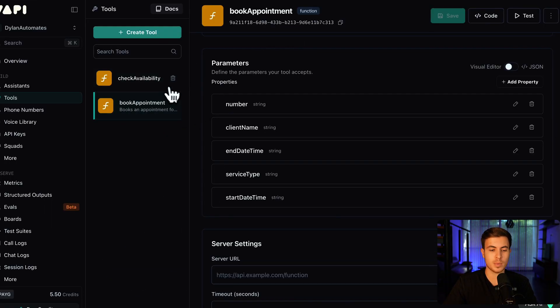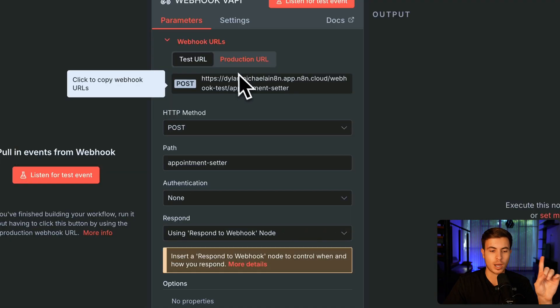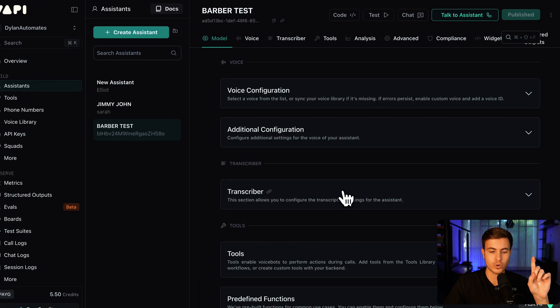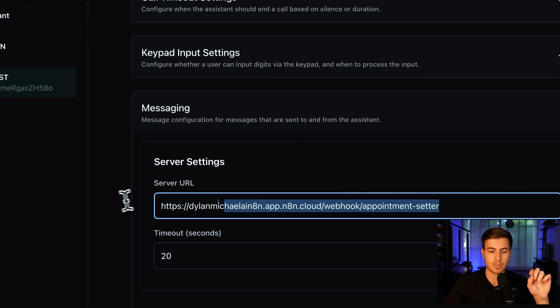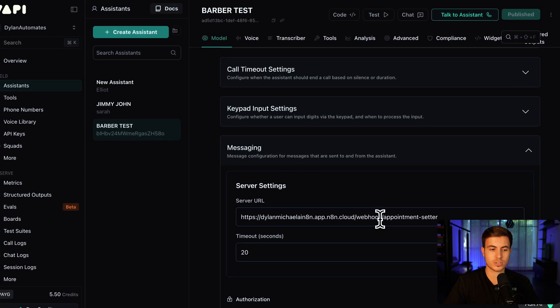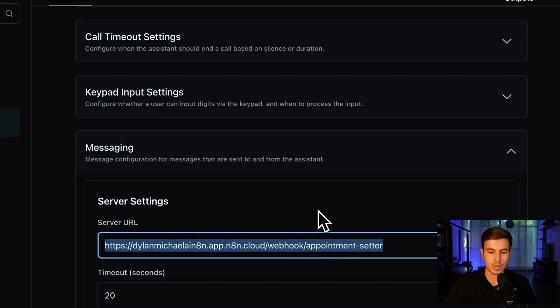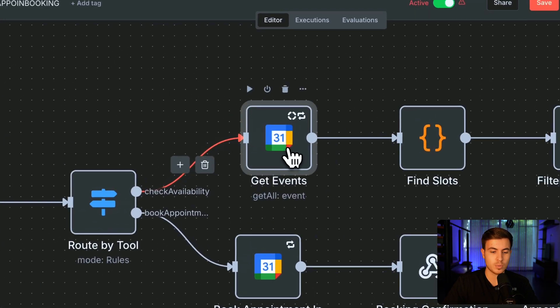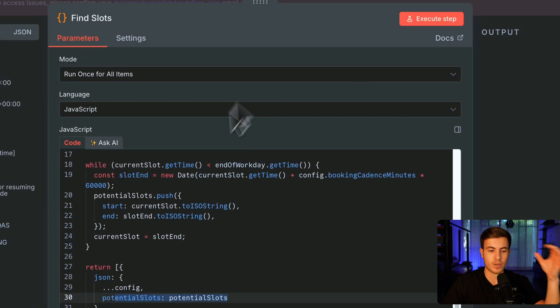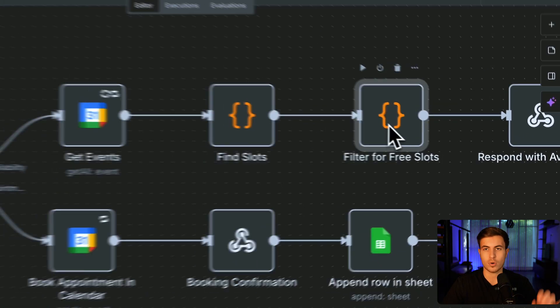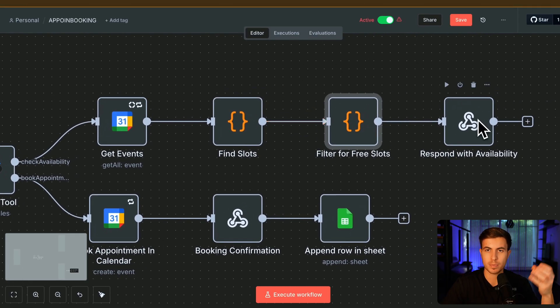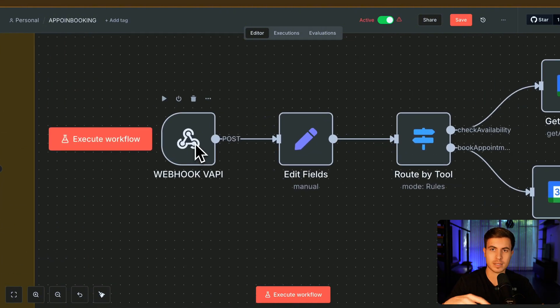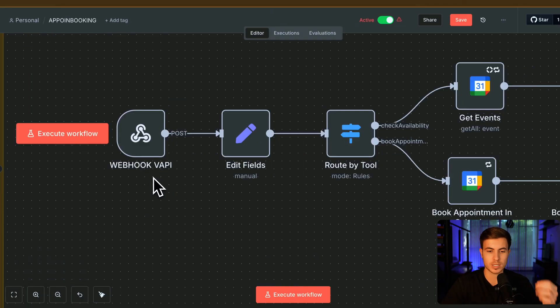So at this point, we have check availability and book appointment created. Now, if we go back into N8N, we're copying and pasting this URL and let's go to assistants. All you're going to do with the assistant is scroll down to messaging and then copy and paste that URL right here. All this is going to do is make sure we're sending the information to the correct URL, which is what we have in N8N. So copy and paste that right here and then click publish. Now, if we go back into N8N, we have Google Calendar node. And here we're just going to be searching for all the available times within Google Calendar. So here we're pulling all the events from Google Calendar. Then we're finding slots. Then we're going to filter all those time slots for time slots that are actually available and free for booking.